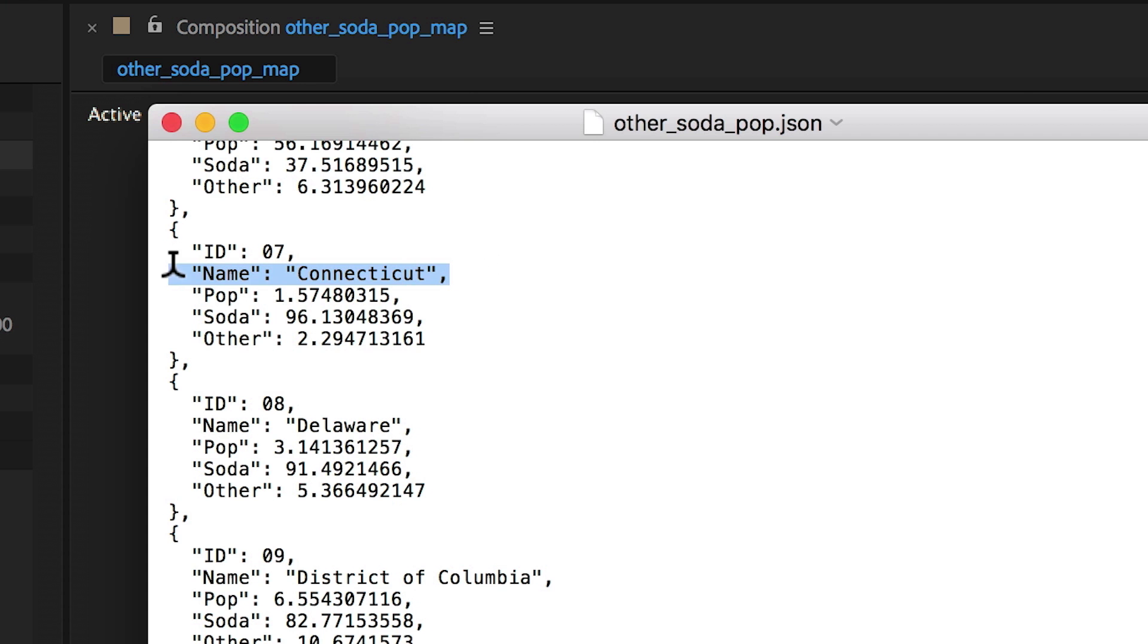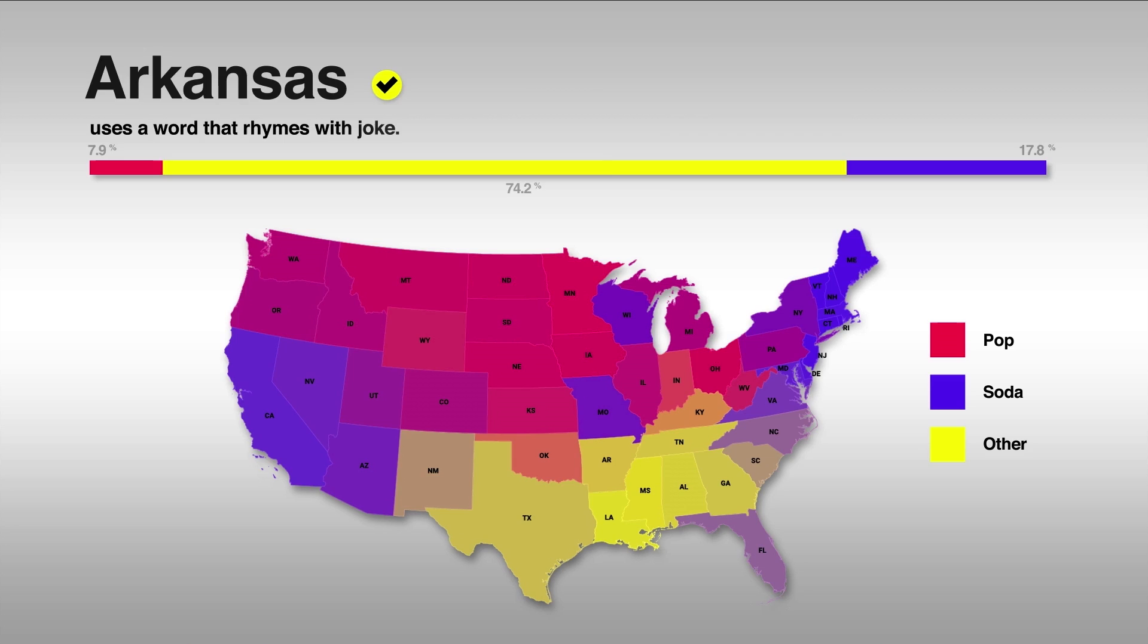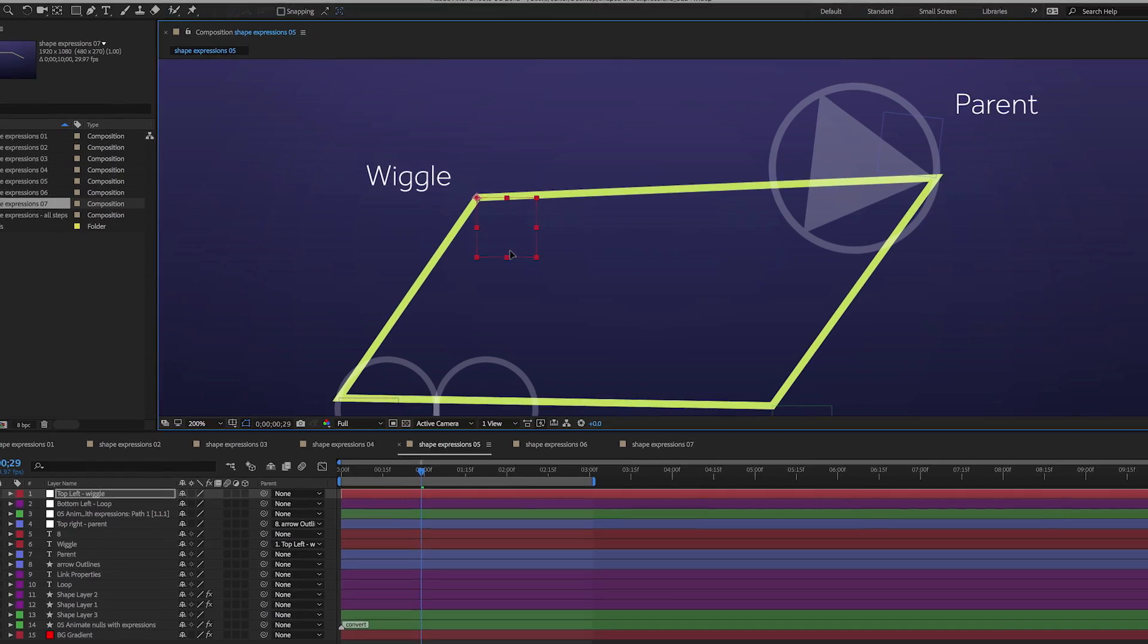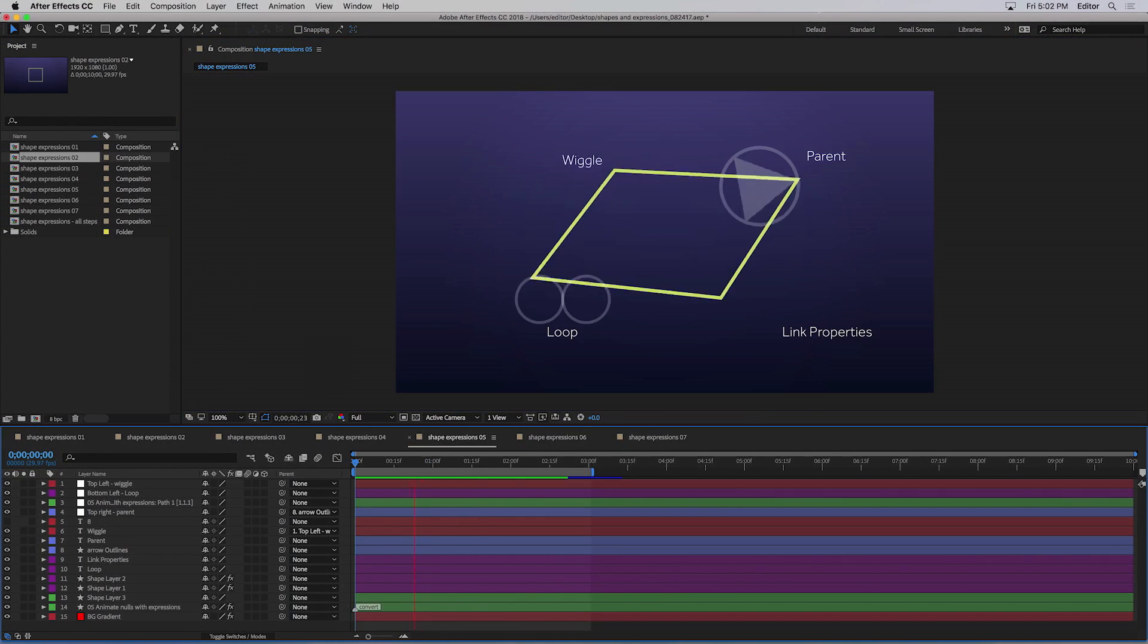New data-driven tools allow you to animate graphics like never before. And now you can control independent mask and shape points with expressions.